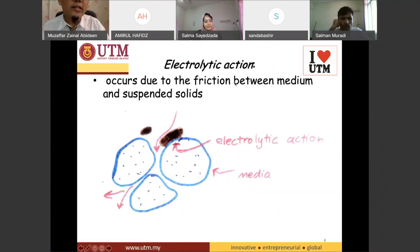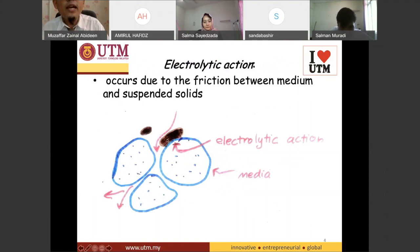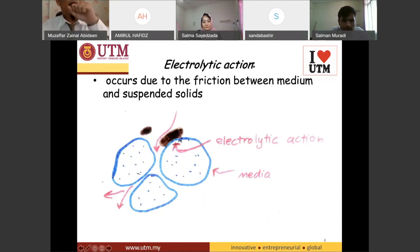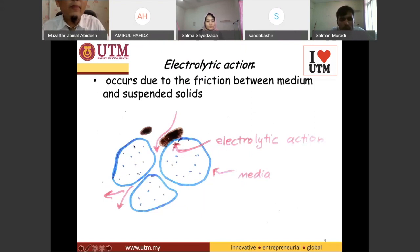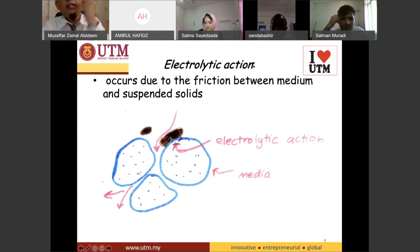The second mechanism is electrolytic action. In this situation, the particles are actually charged. Most suspended solids in water are negatively charged. Sometimes, because of friction with the medium, the medium becomes oppositely charged — positively charged, for instance. Because the negative charge meets the positive charge, they get attracted to each other and get stuck. This is another method of removing particles, where the medium has a different charge compared to the suspended solid.